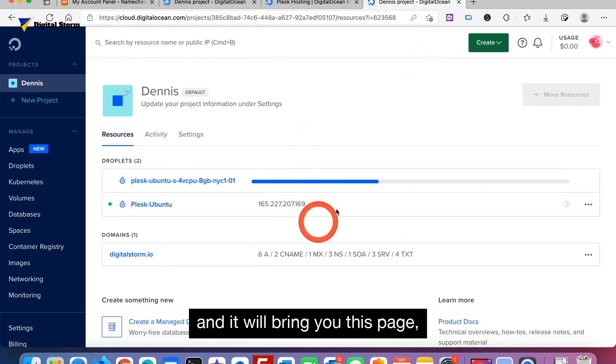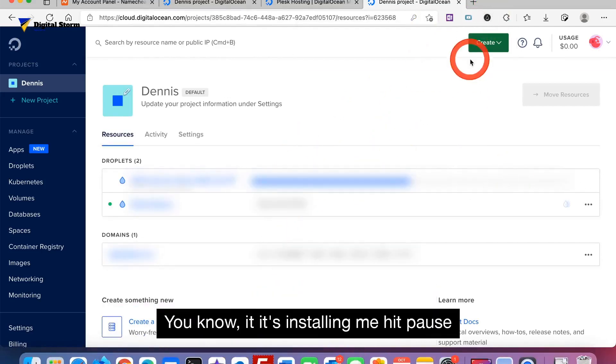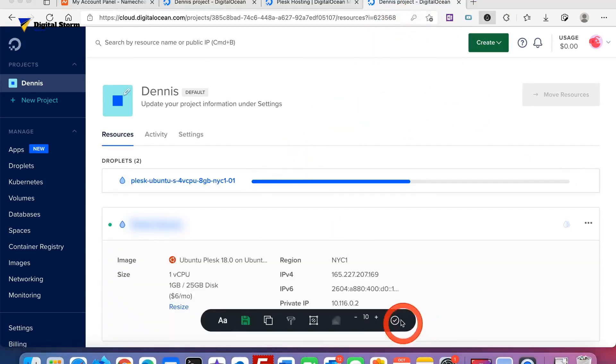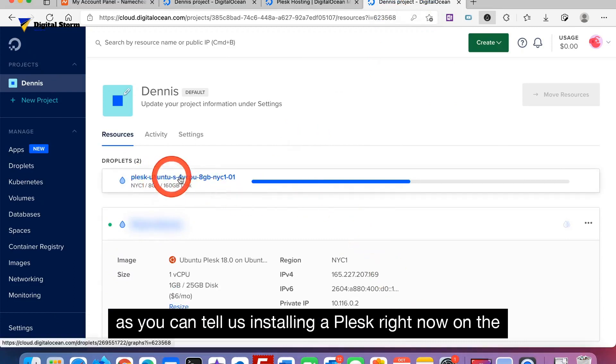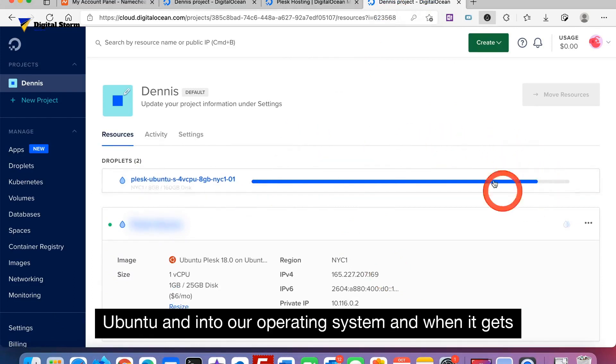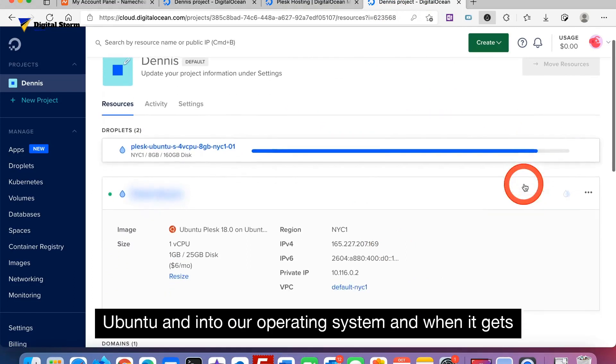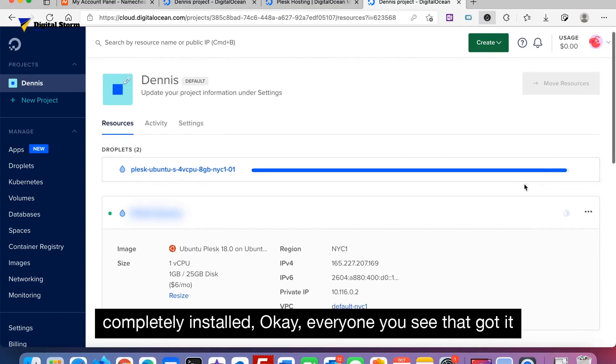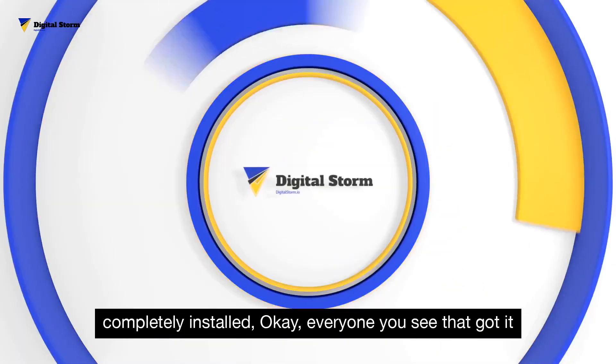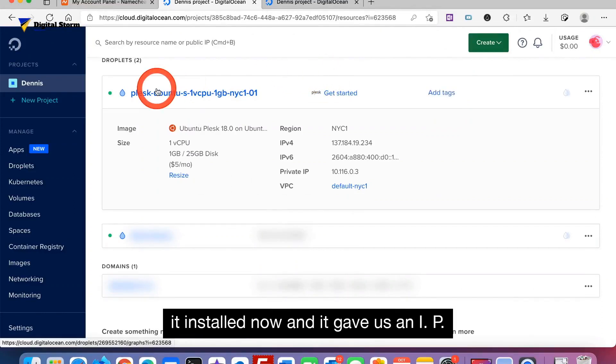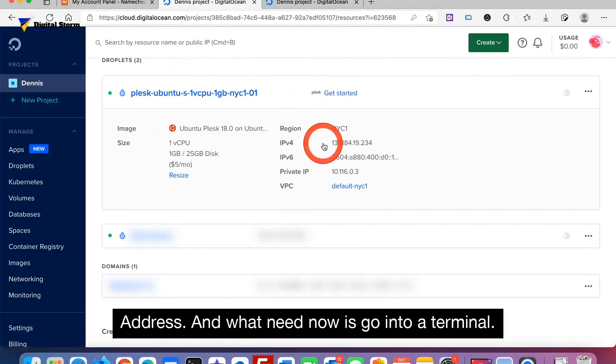It will bring you to this page. It's installing. Let me hit pause. As you can tell it's installing the Plesk right now on the Ubuntu operating system. Okay everyone, you see that we got it installed now and it gave us an IP address.